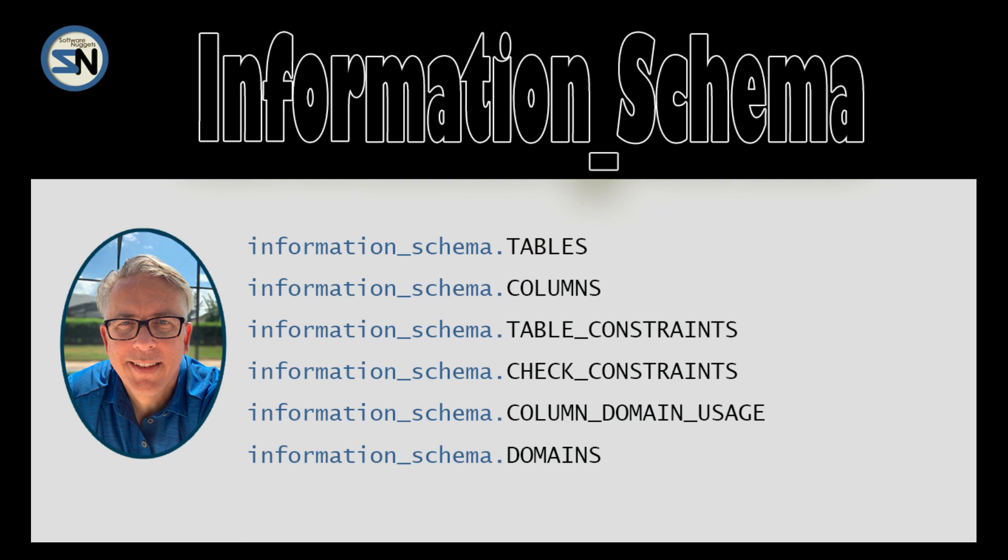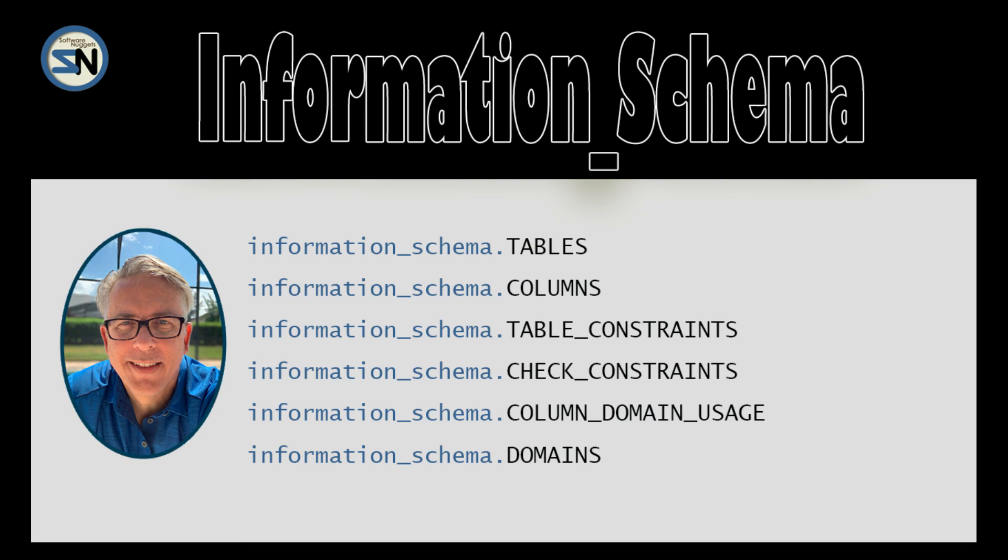And there you have it team, information schema. Now this is only six of many, and I have to do quite a few videos to finish them all. But table, column, table_constraints. If you master those, you can start writing code generators, start saving yourself some time. And you saw my demo where I created a very simple insert, update, and delete statement based on those three information schema objects. That's all I have team. If you enjoyed this video, please give me a thumbs up. If you've got questions or comments, please leave them below. And guess what? That's the end of this video. I'll see you back in my next video. Have a good week.